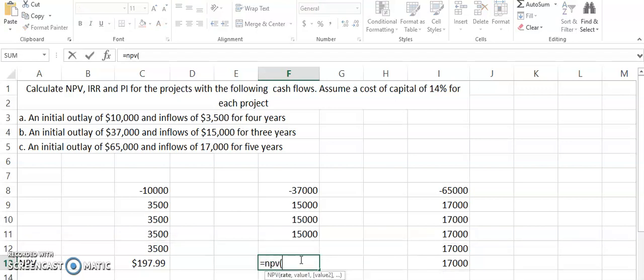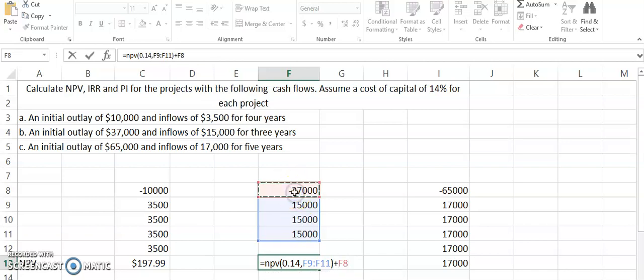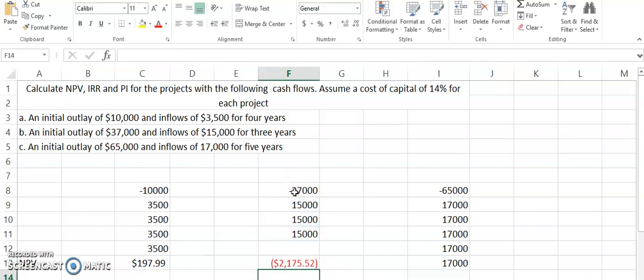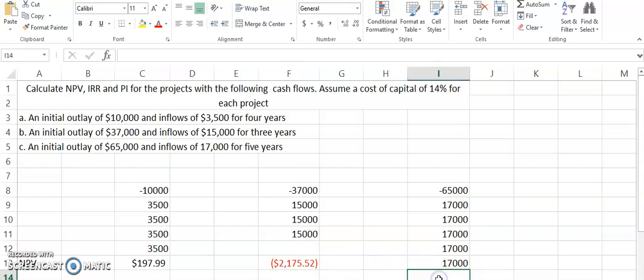Again we go for NPV, 0.14, that is the cost of capital. We select the cash inflows this time for three years and we close the bracket and write plus and initial cash outflow, and that is how we get the negative value of the net present value. This indicates that if you take the present value of all the cash flows, it is visible that $15,000 for three years would be $45,000, but time value of money says we have to discount these values. When we did that, it is giving us a lower answer than $37,000 by $2,175, we are making a loss.